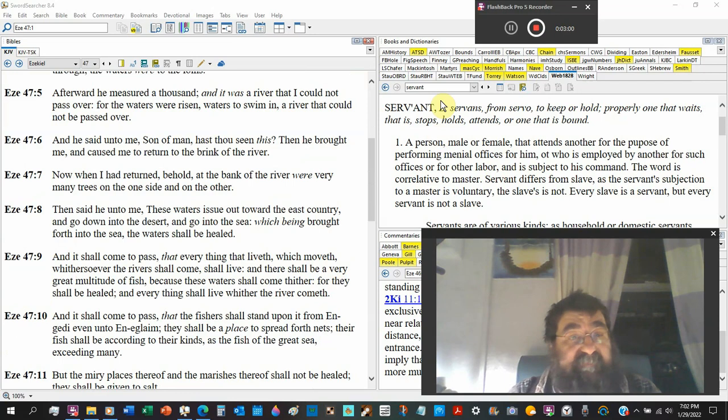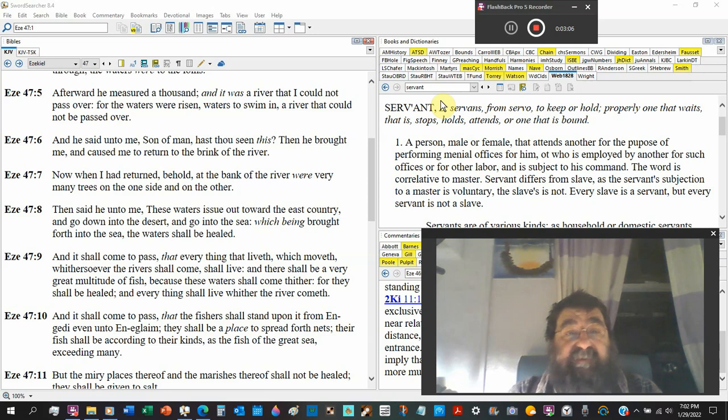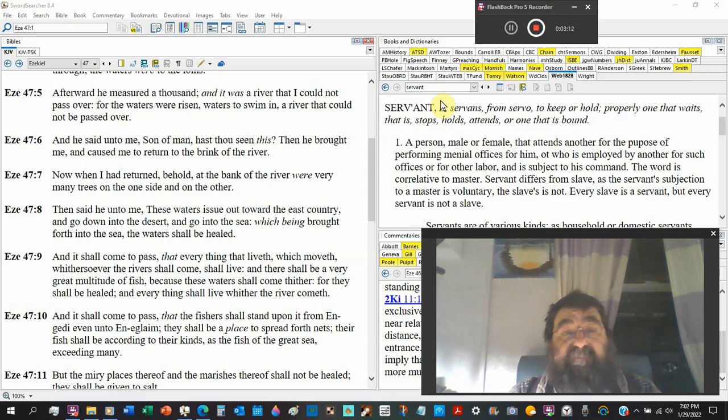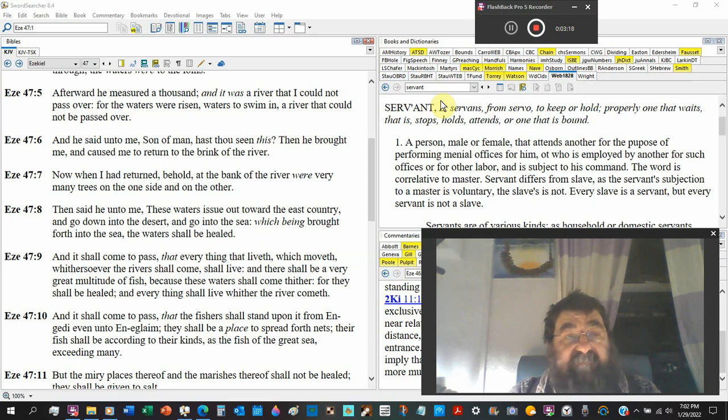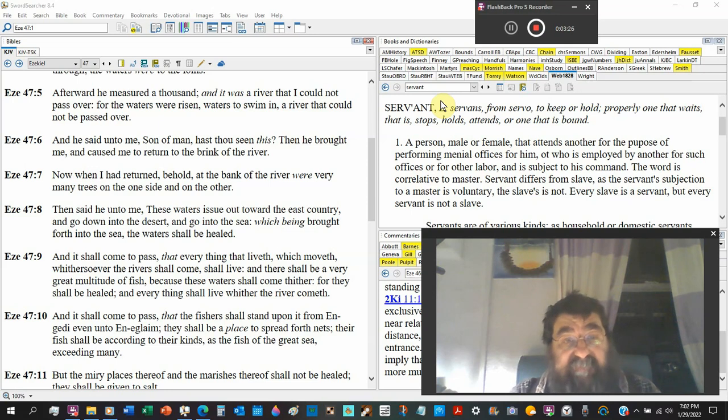And he said unto me, Son of man, hast thou seen this? Then he brought me and he didn't give Ezekiel a chance to answer. He brought me and caused me to return to the brink of the river. Now when I had returned, behold at the bank of the river were very many trees on the one side and on the other.